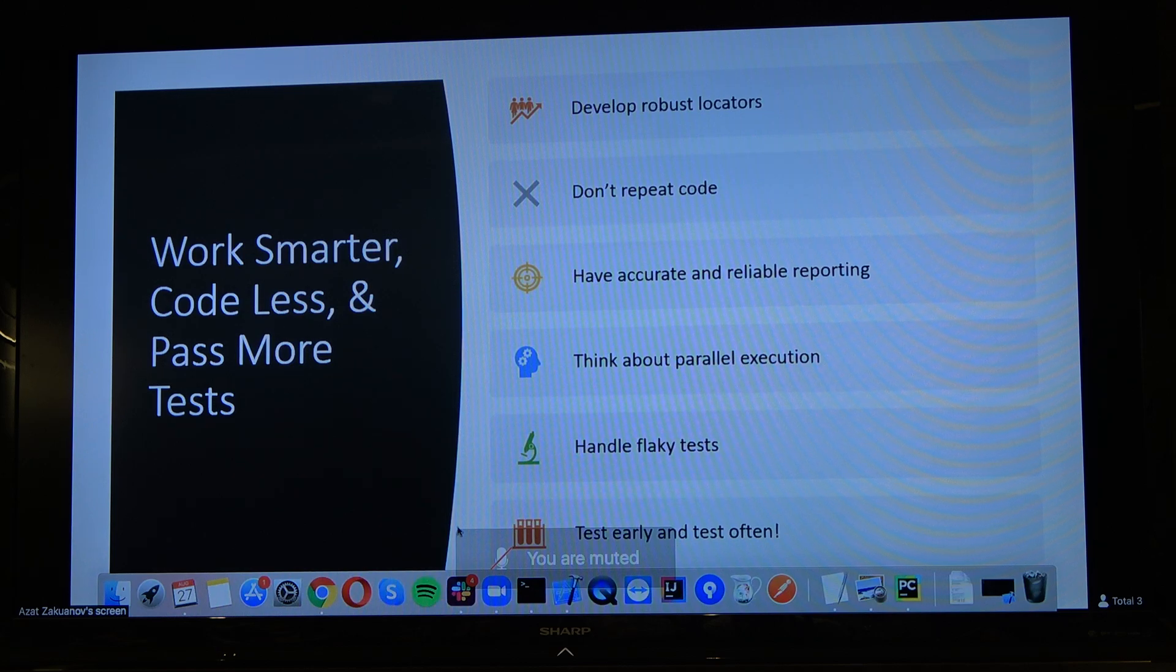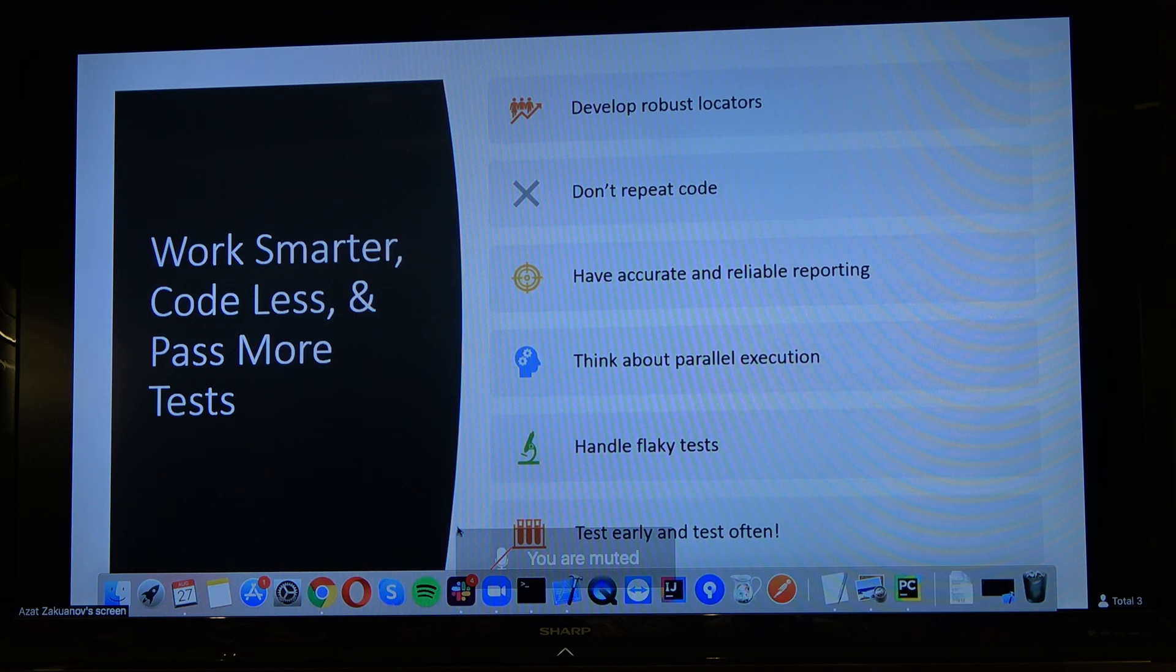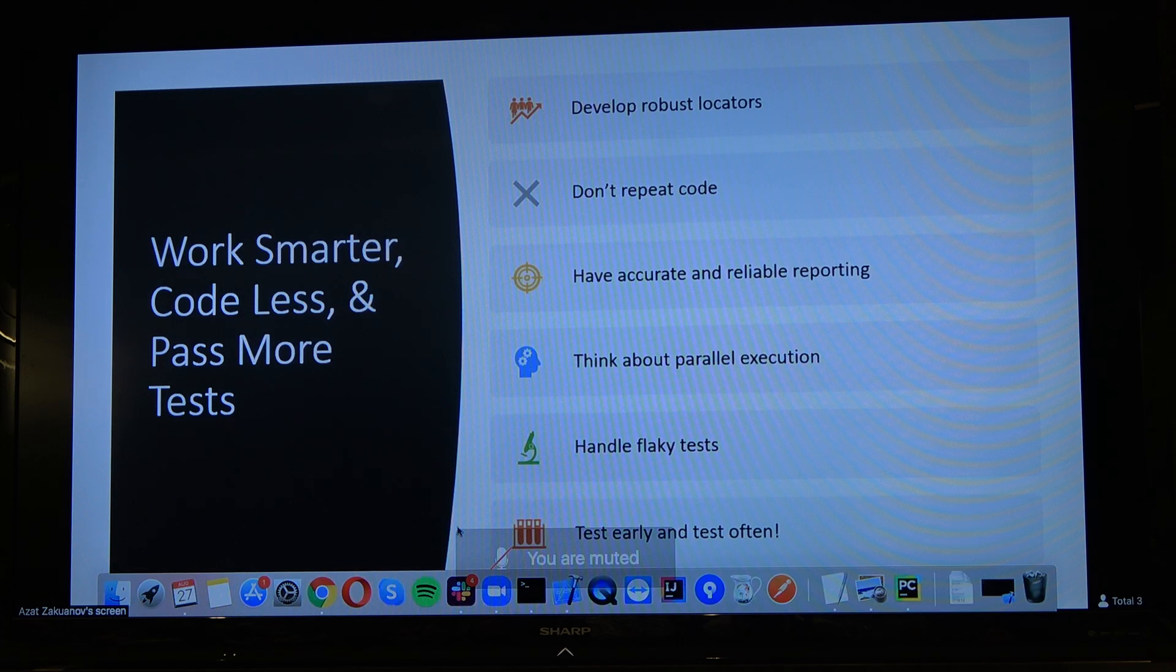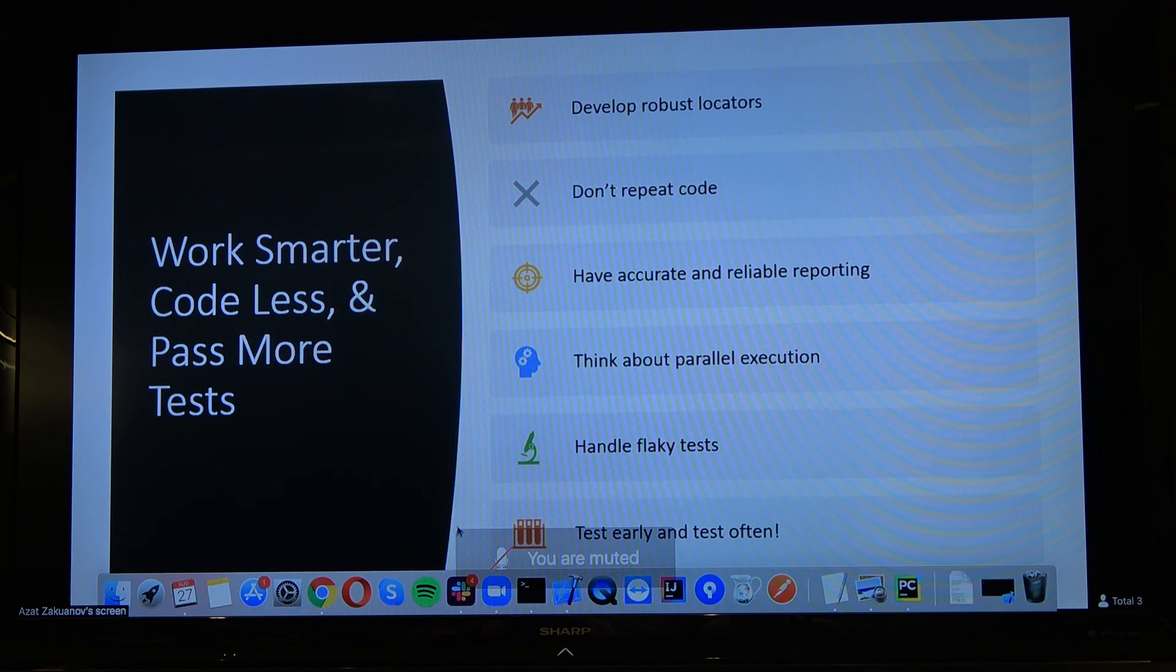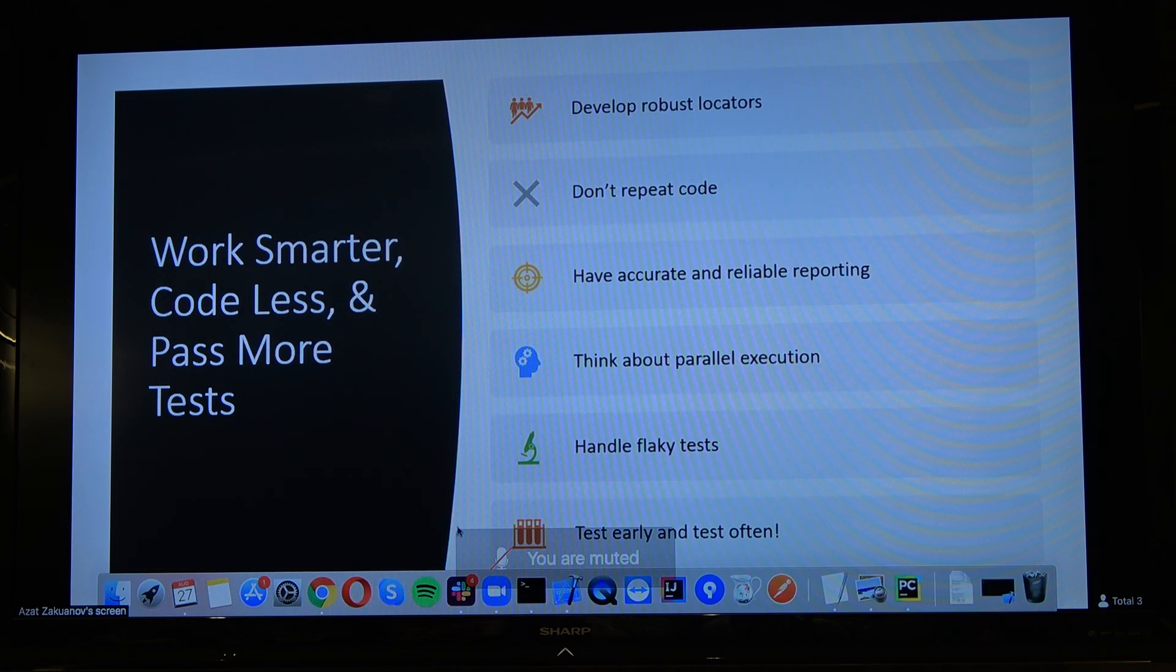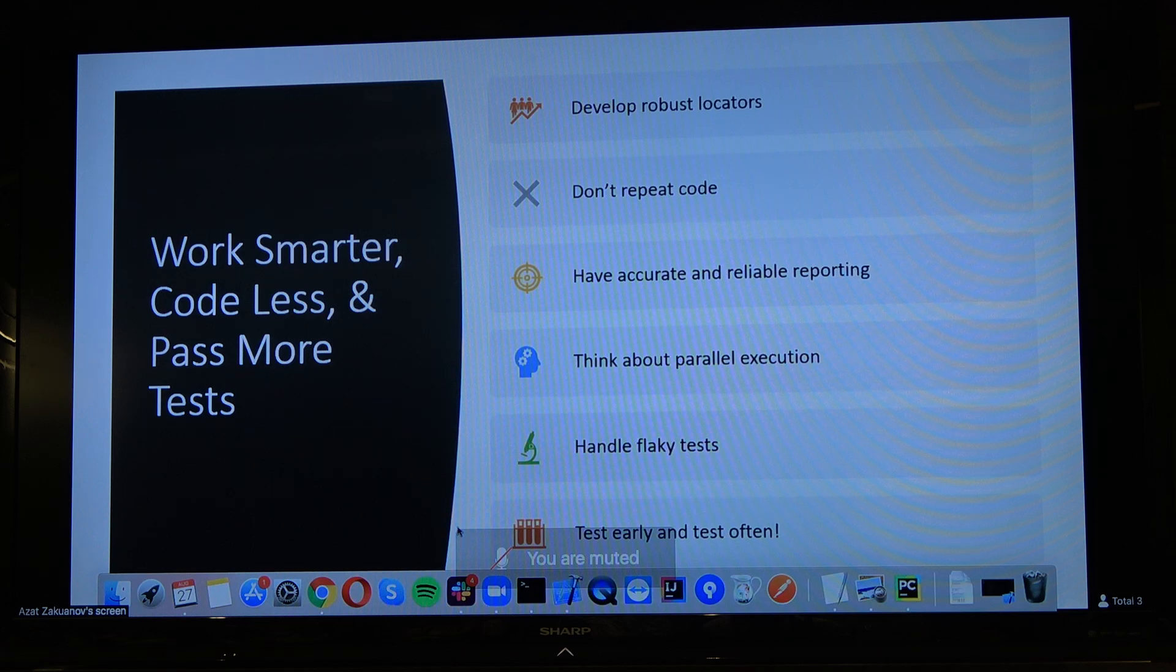Don't repeat your code. Have accurate, reliable reporting. Maybe it's not even for you. It's going to be more for your colleagues or for business people who want to see the reporting. Think about parallel execution, because we don't want to run our tests really long. We're trying to cut execution time, and parallel execution is going to be a really good solution for that. Handle flaky tests. If your test is flaky, if you can't control execution of that, sometimes it's better just comment this out or disable it rather than just have a flaky test on your reports. And test early and test often.